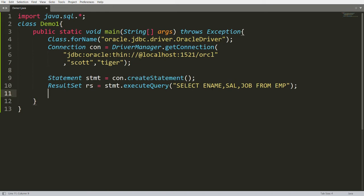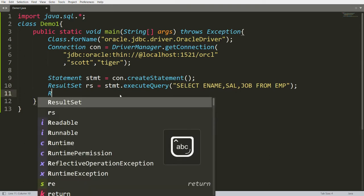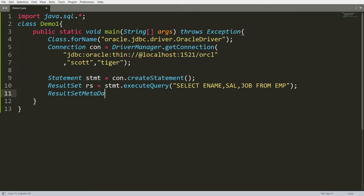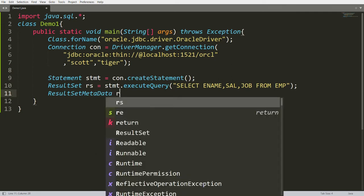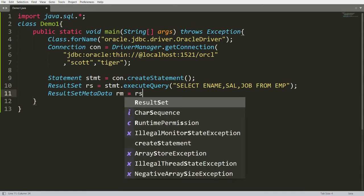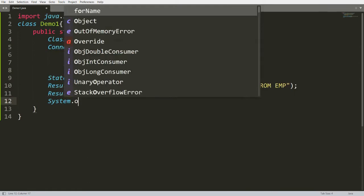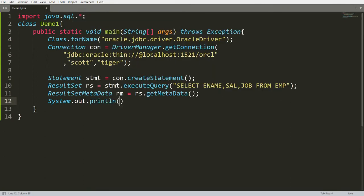Now I want to check how many columns I provided. For that you can use the class ResultSetMetaData. You can say that metadata is data which defines the data. So you write: ResultSetMetaData rm = rs.getMetaData(). Whenever you call functions of ResultSetMetaData you can access the number of columns, the data type of each column, and which table the column is returned from.